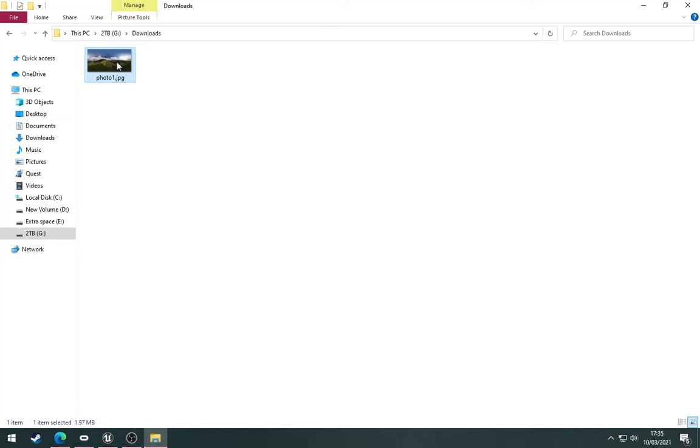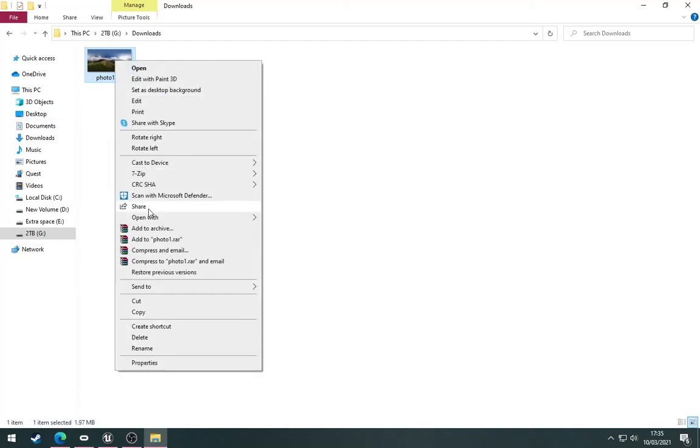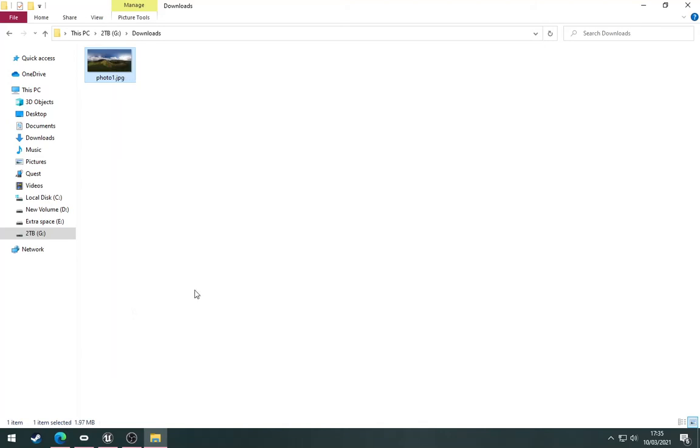Now the photo is ready. Right-click and choose copy, then plug the Quest in. If it's the first time you've plugged it in, you may need to put the Quest on and accept some permissions in the headset.